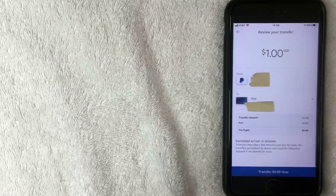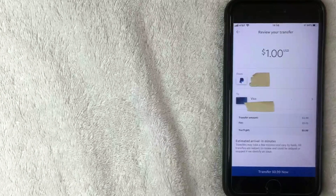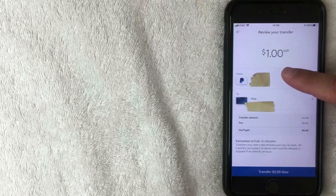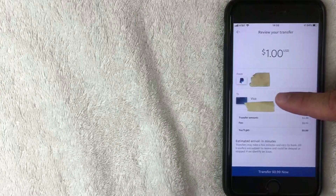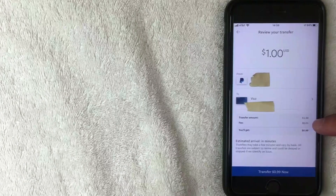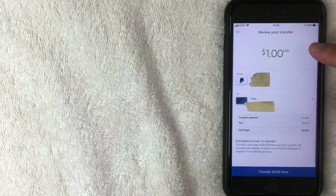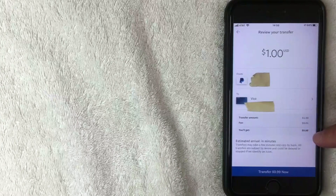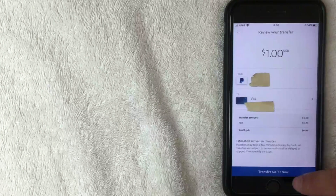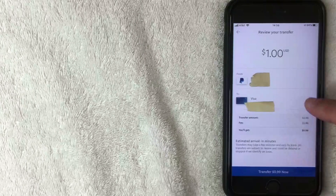Enter the dollar amount — one dollar again — and click Next. The confirmation screen shows you're transferring one dollar from your PayPal to your bank account. The fee is one cent, which is one percent of the transfer amount, so you'd receive 99 cents in your bank account. If everything looks good, click the blue button at the bottom. I won't click it since I like to keep money in my PayPal.